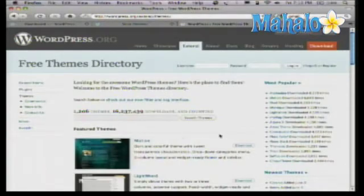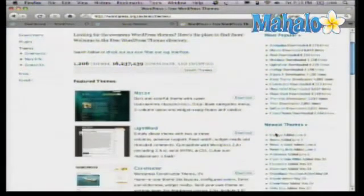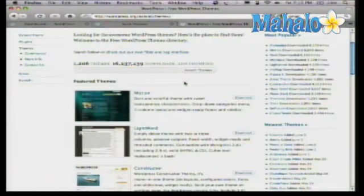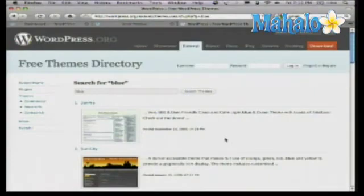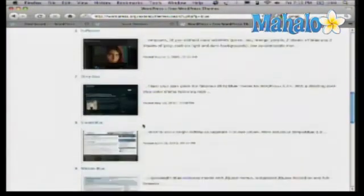You can look through them — they sort by most popular and also show what's new. You can also search. So maybe I want to type in 'blue' because I'm interested in a blue theme, and they'll come up with anything that has blue as a tag or as a description.